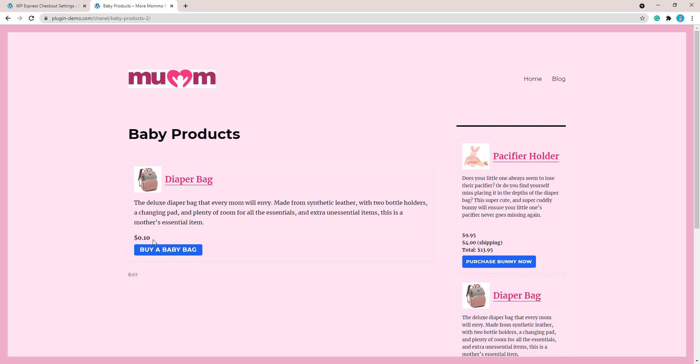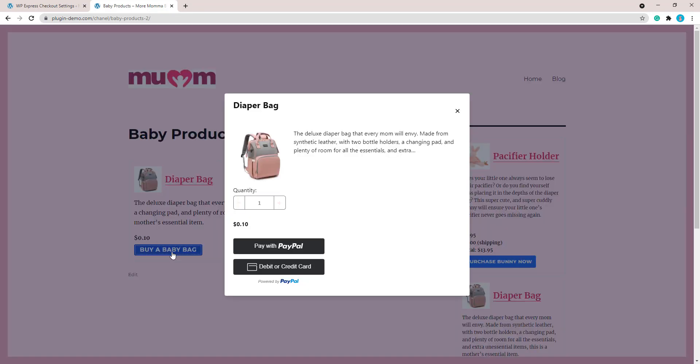I'm saying test, but it is actually a live transaction. The only reason I'm saying test is because we've lowered it to a testing amount, but it will be a live transaction. That ten cents I pay is going to end up in my merchant PayPal account minus the fees, obviously.